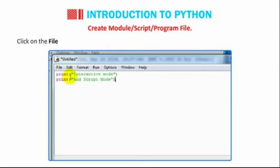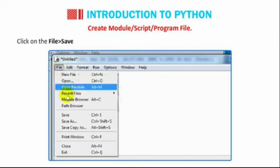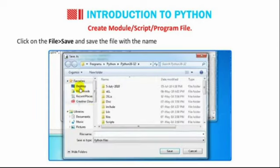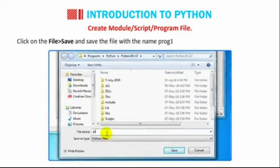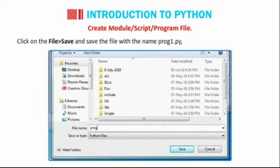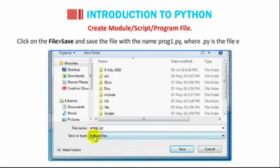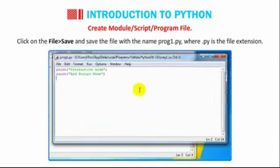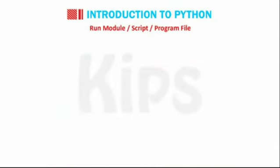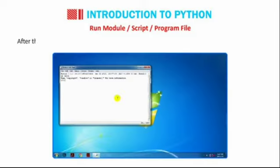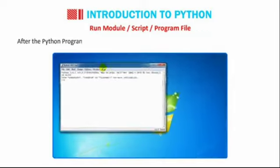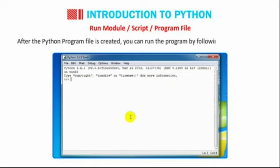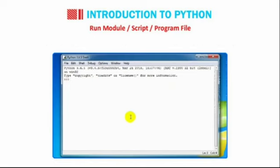Click on the file then go to Save and save the file with the name Program1.py where .py is the file extension. Run module, script or program file. After the Python program file is created, you can run the program by following the given steps.